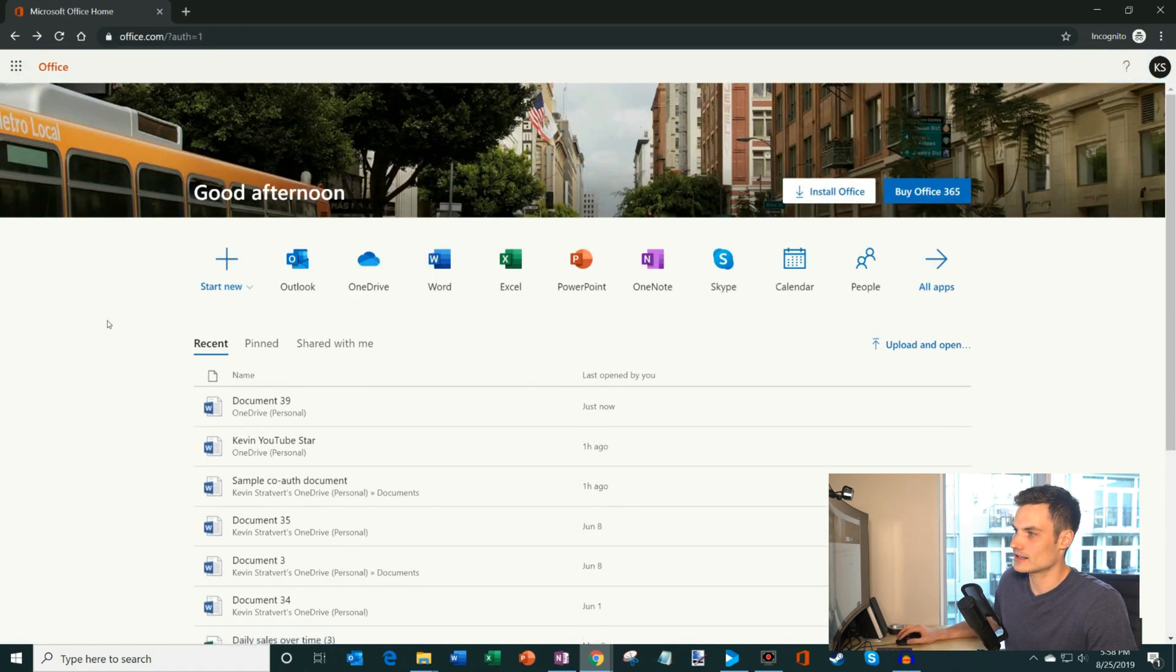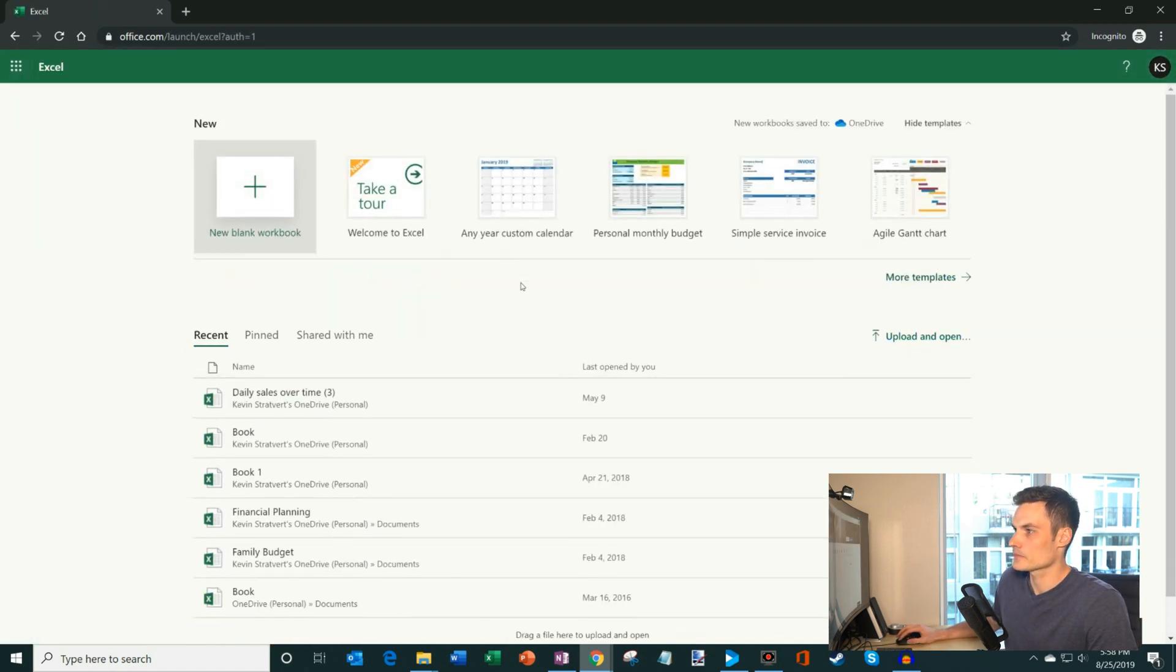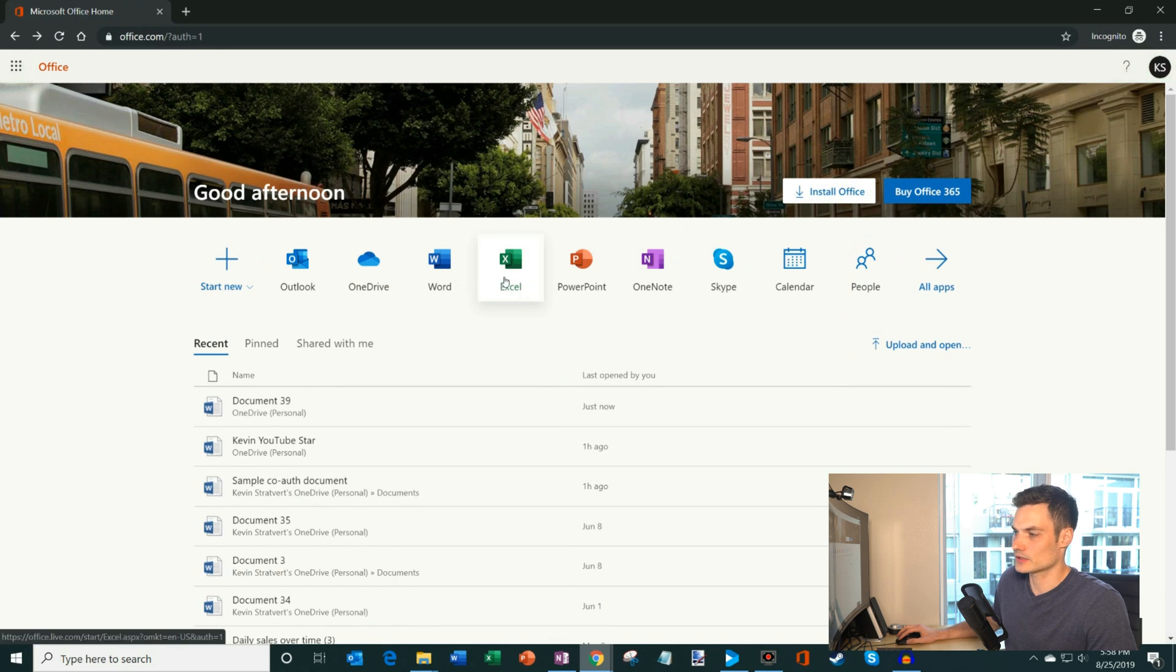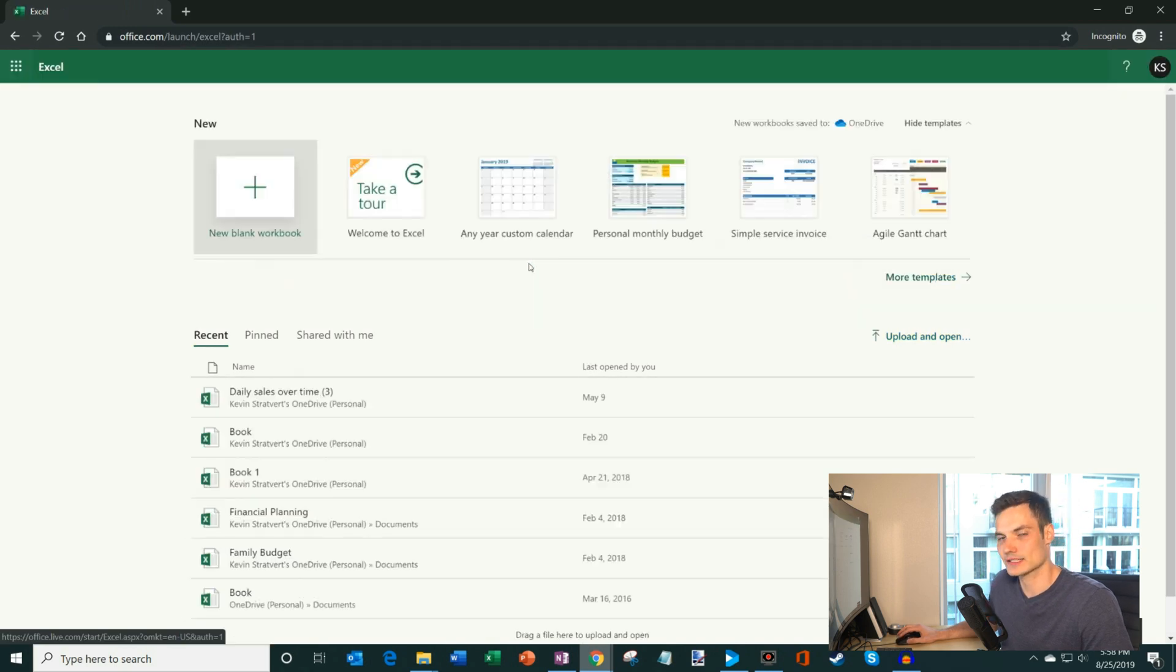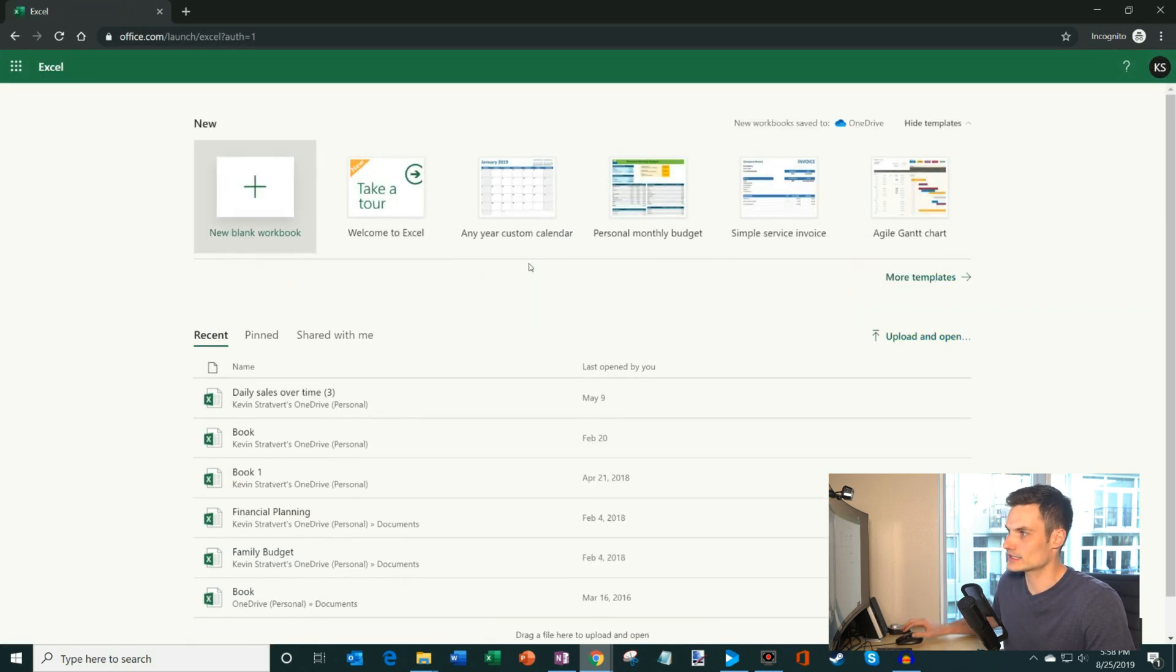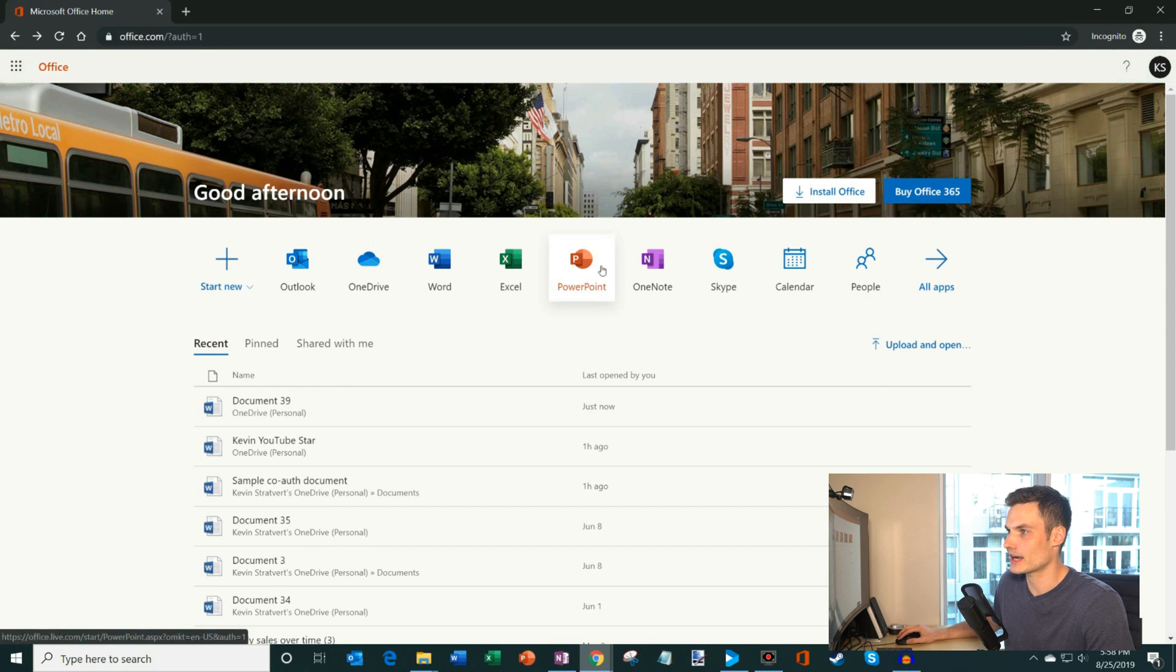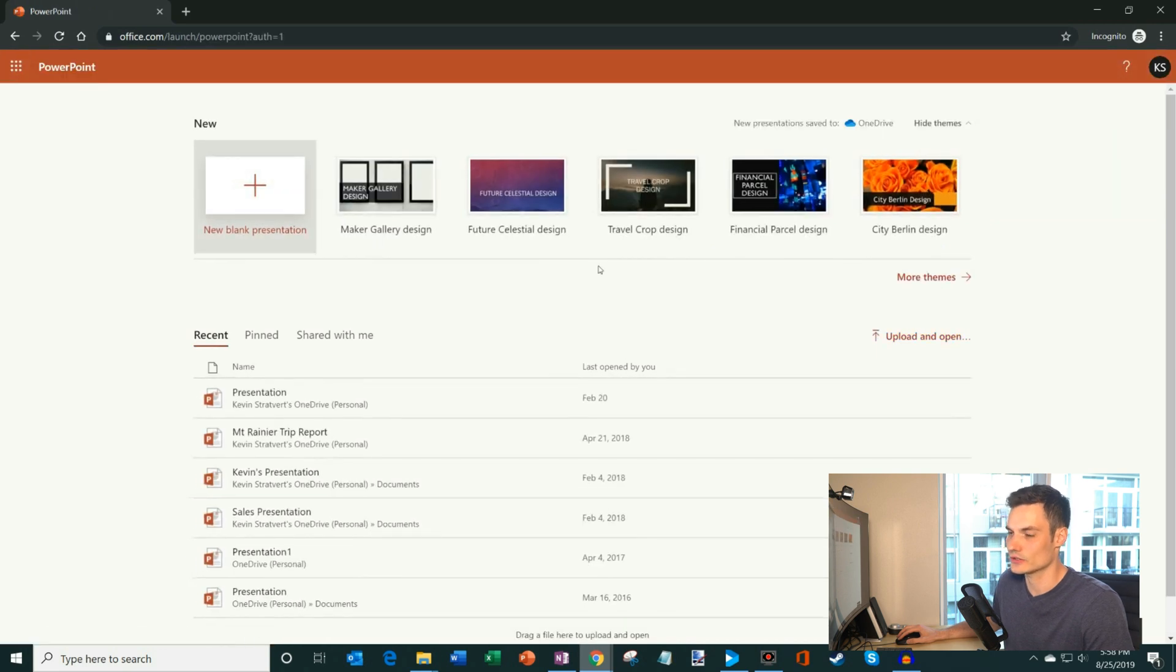Now, I'm going to go back to office.com. I'll click into Word. Or sorry, I was just in Word. I'll click into Excel. Here's the Excel start page. So you'll see that the start page is very similar. I'll click into PowerPoint here, too. It's also very similar.